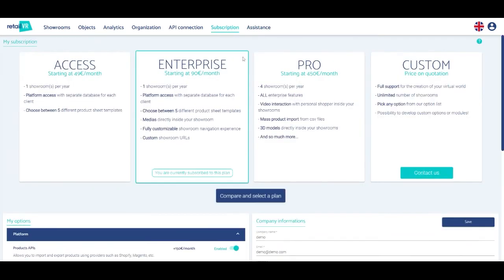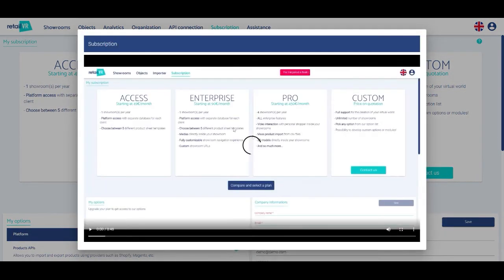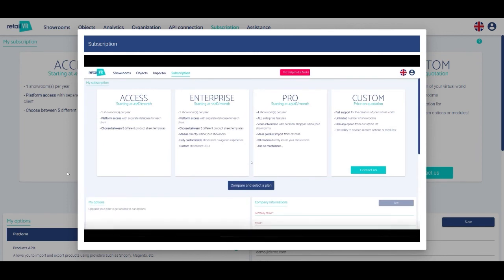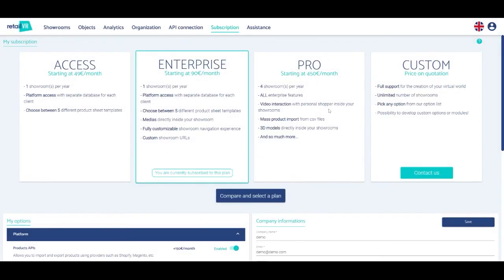Please note, the bubble with a question mark allows you to watch a tutorial. At the top right you can manage your account and log out.